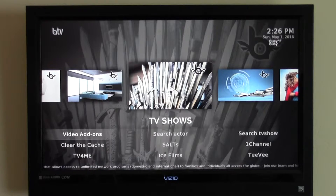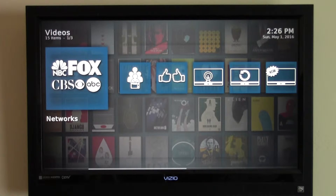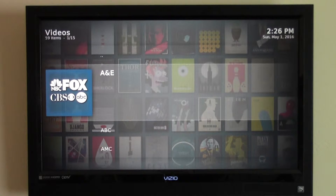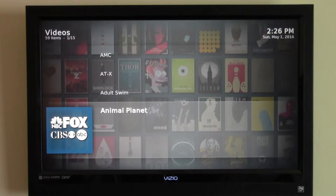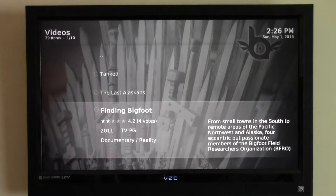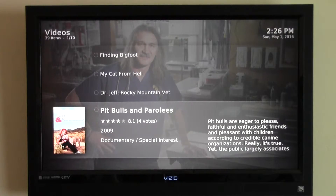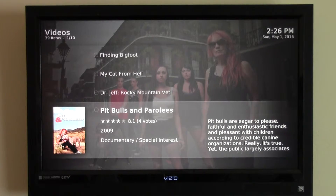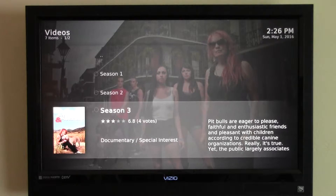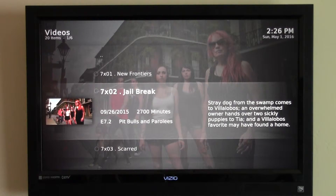Another thing people ask us all the time is if we have access to all the different shows on all the different networks. Well, if we just scroll over here to Networks and click OK, you can see that we have all the networks and all the shows that were on the networks. There's Animal Planet — you can see all the shows available there. My wife loves Pit Bulls and Parolees. If I just click OK on Season 7, you'll see that we have all the episodes as well.